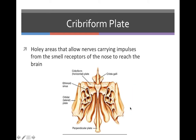The cribriform plate is a holey area that allows nerves carrying impulses from the smell receptors of the nose to reach the brain. The holes are the little tiny dots visible on the cribriform plate.